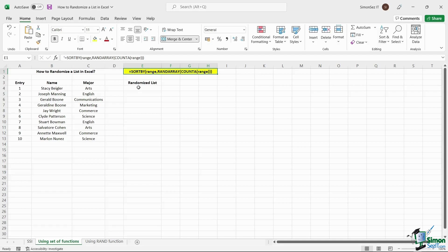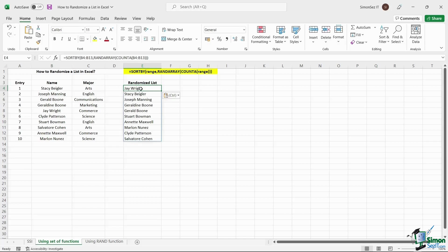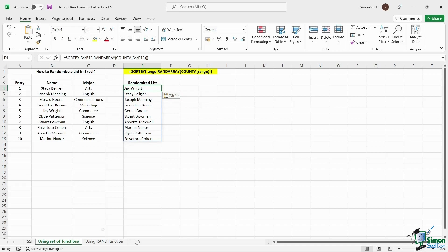First, select any destination cell to create the random list. Enter the formula in the destination cell and press Enter. This creates a random list of entries from the selected range of cells onto the destination cell.